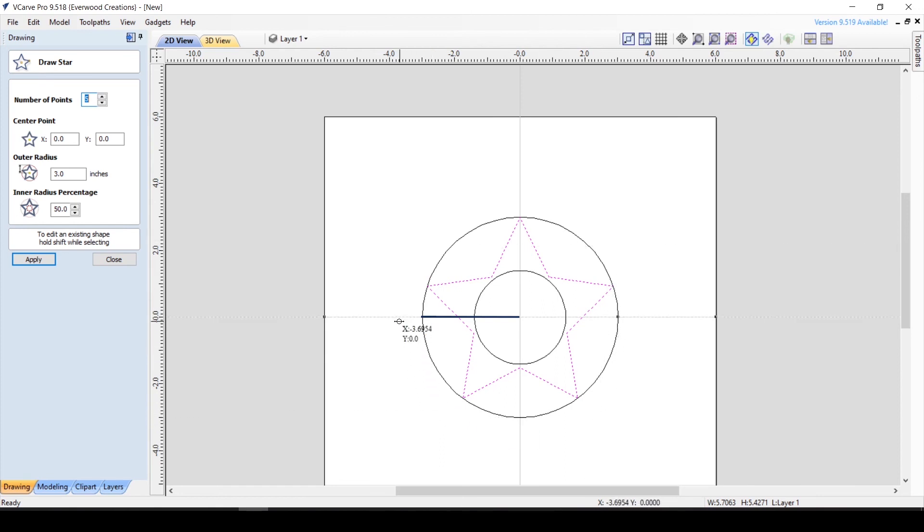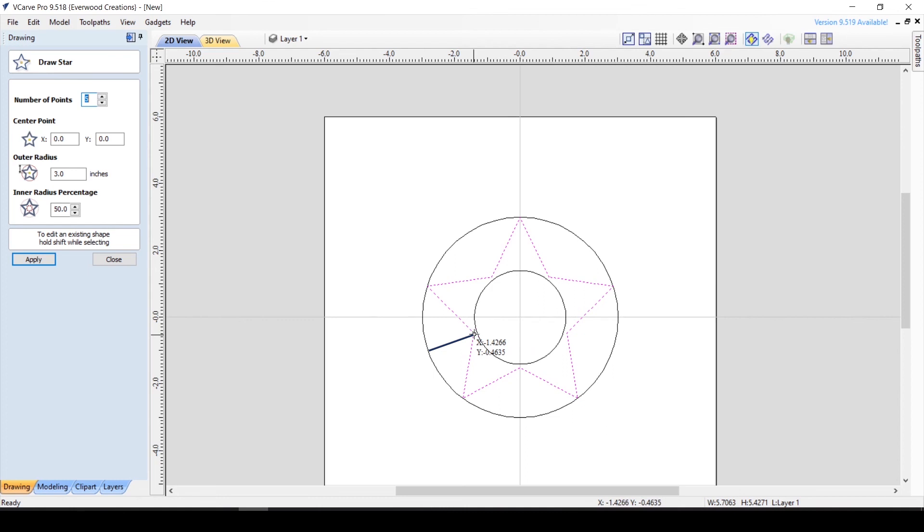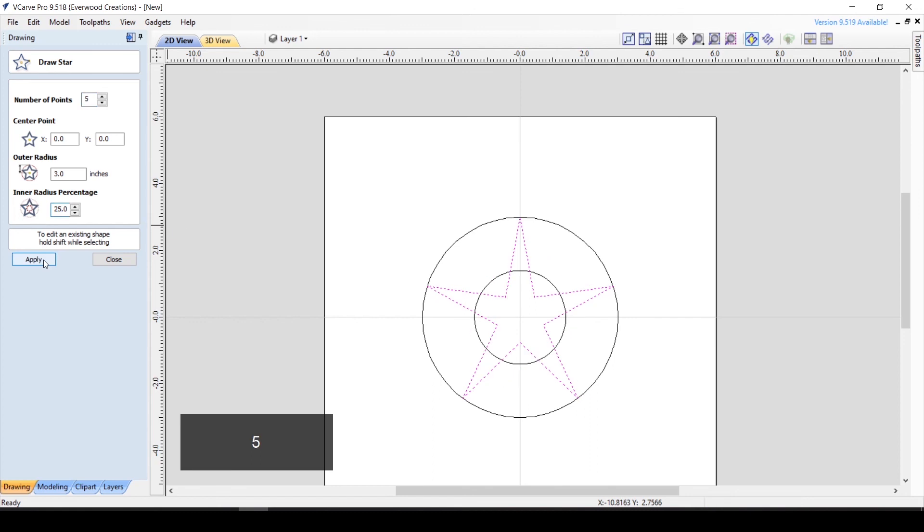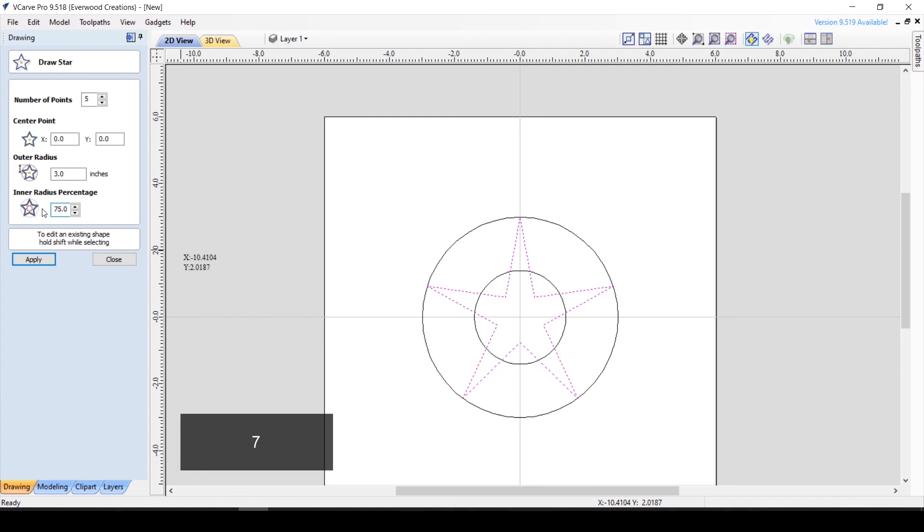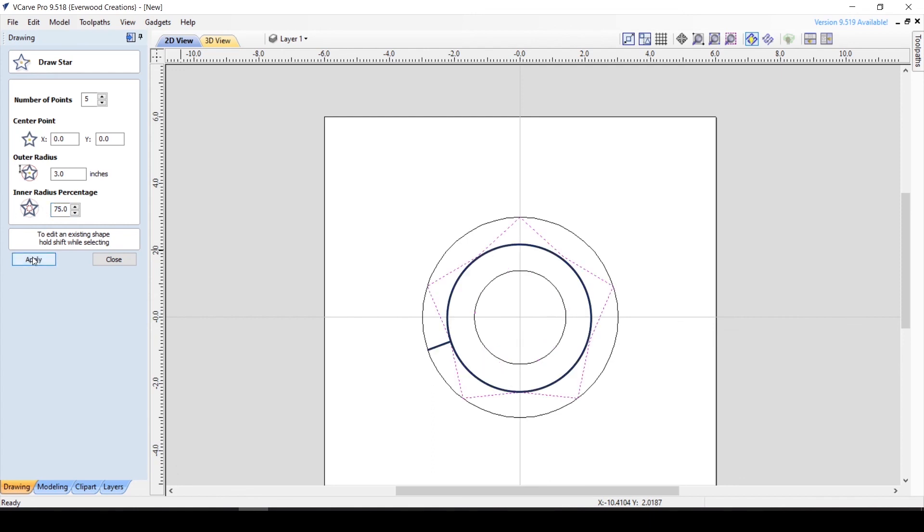The inner radius percentage determines how deep the points of the star go toward the center. A value of 50 will mean that the inner circle is roughly half the size of the outer circle. If we change that to 25, we see that the inner circle becomes much smaller, and the points of the star come much deeper in towards the center. If we change it to 75, the inner circle becomes much bigger, and the points are not nearly as defined.